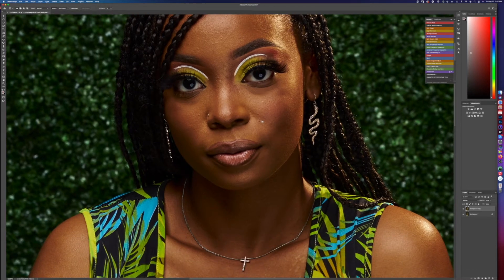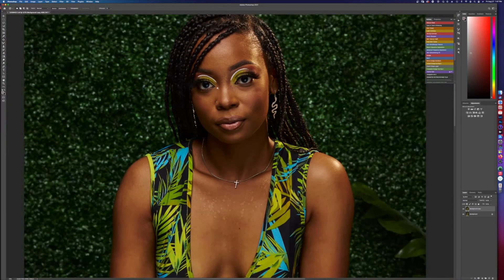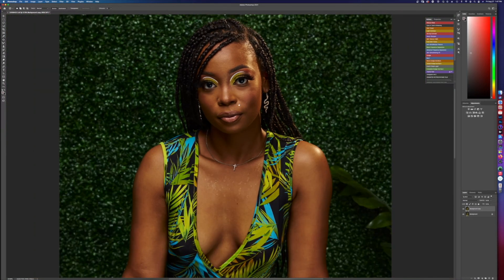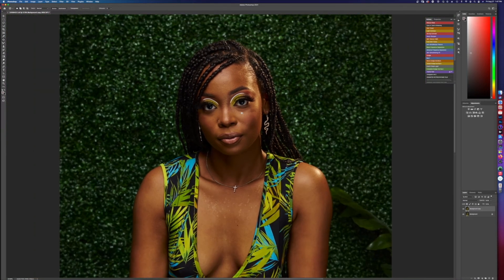I chose this picture because it was more up close with more detail so I can really show you what's going on — you can see the difference.